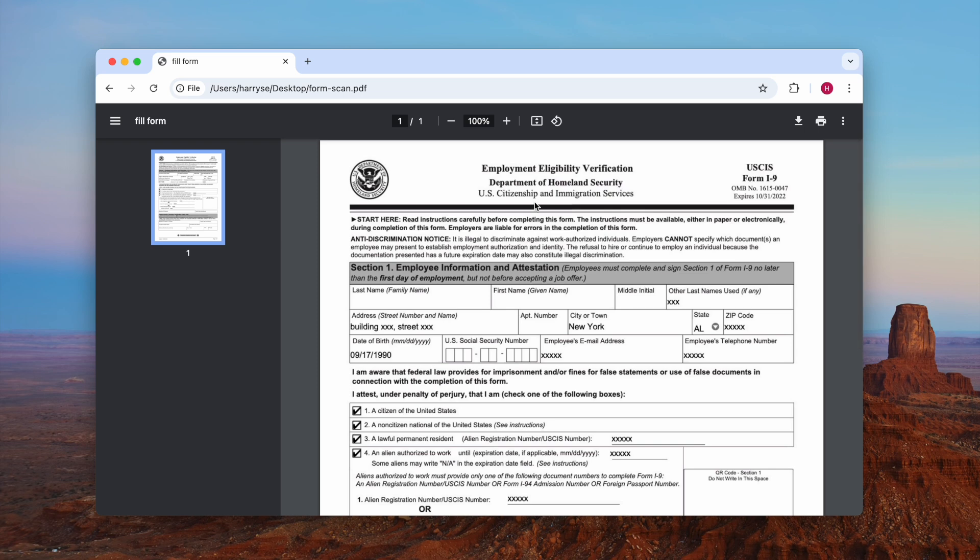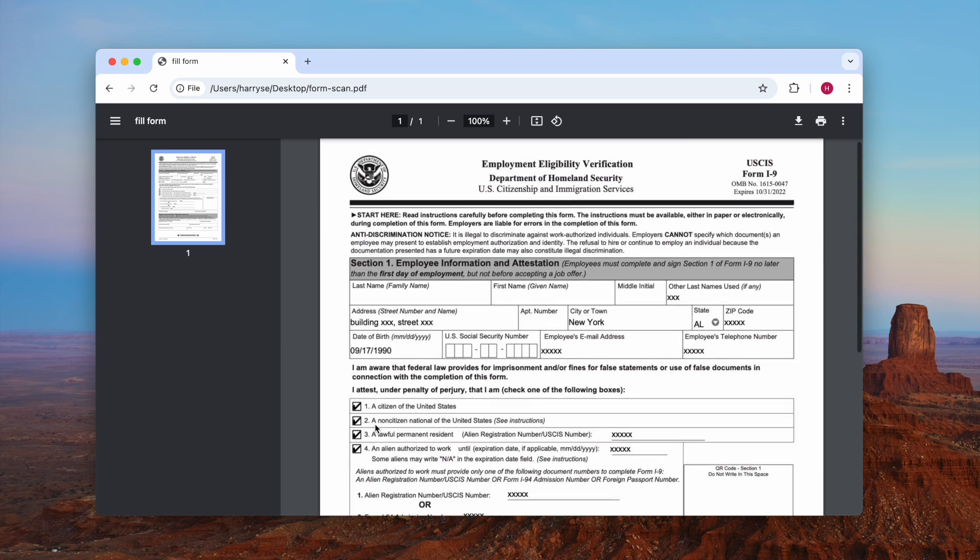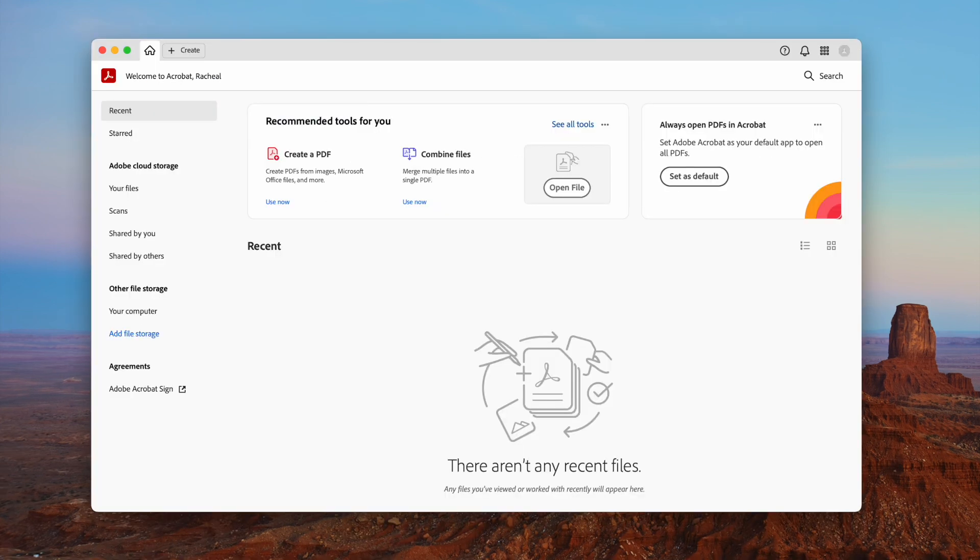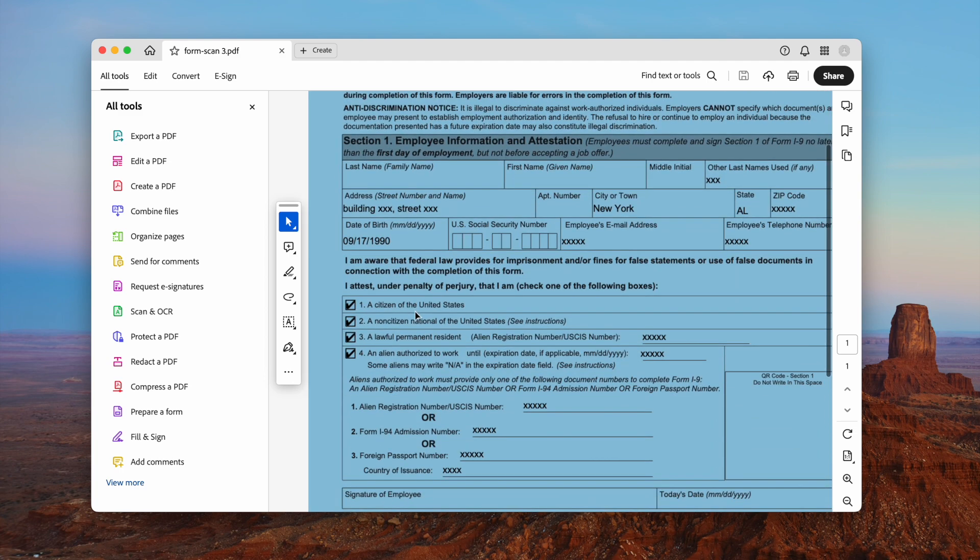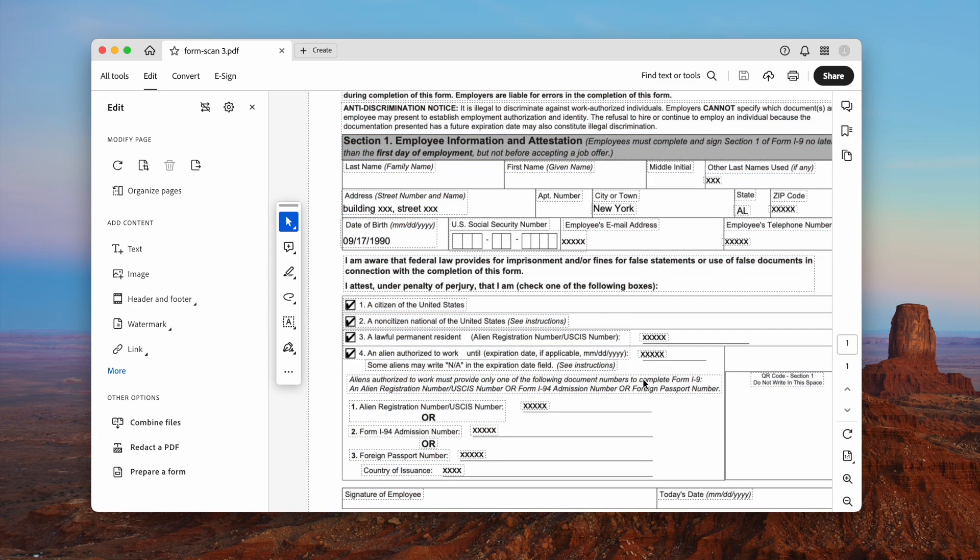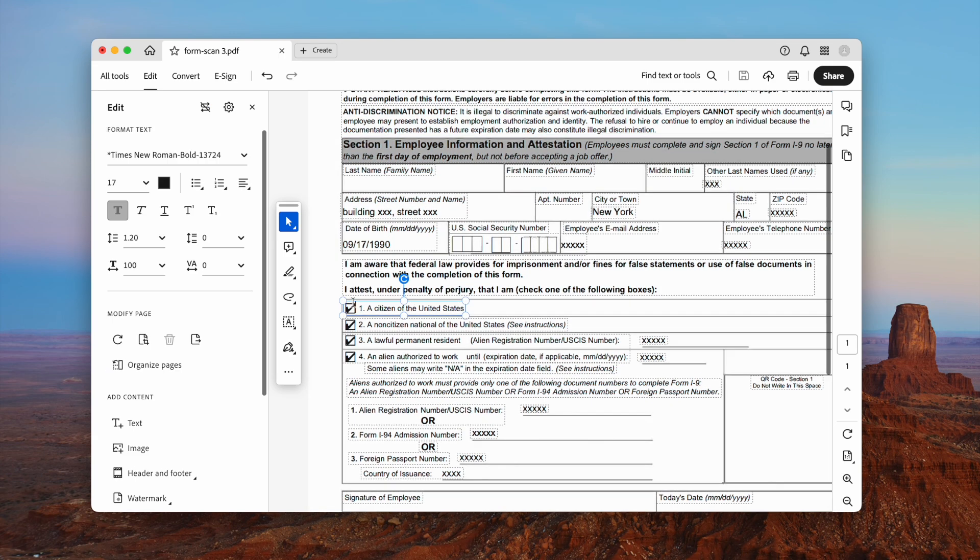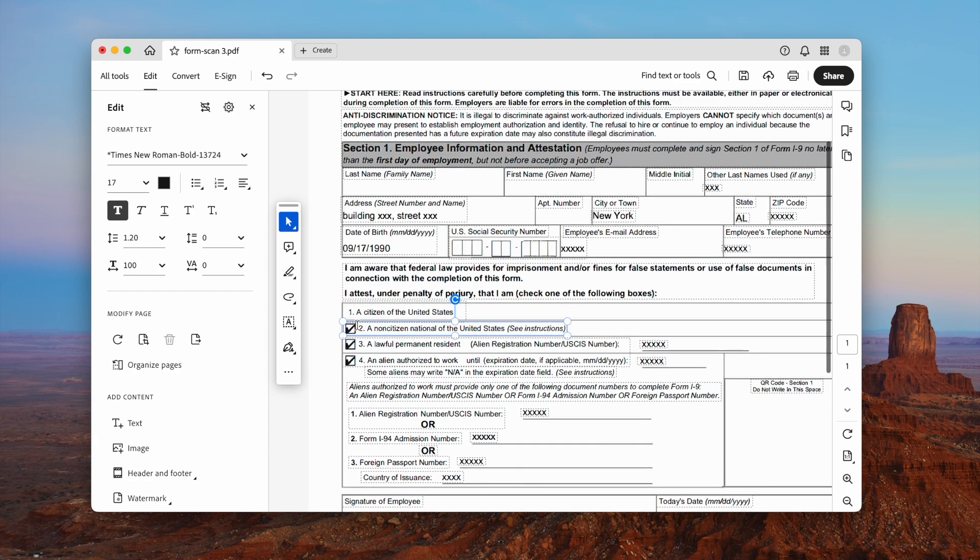If the PDF file is a scan, you will have to use an advanced PDF editor with OCR feature, like Adobe Acrobat, to uncheck the file. Open the scan first, then go to edit. Acrobat will recognize the file and make it editable. Then delete the checkmarks.